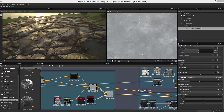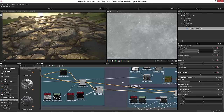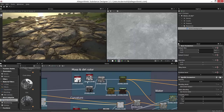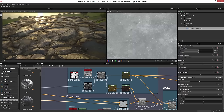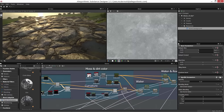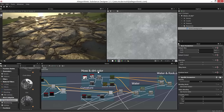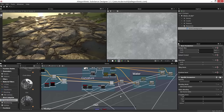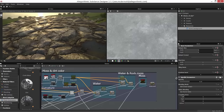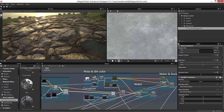In this video we're going to wrap up the creation of this material. We left off in the previous video with this noise pattern for our base color, and now we want to move into the moss and dirt color section. We're going to cover curvature, dirt, and then look at how water and rock moss will be added to our base color.